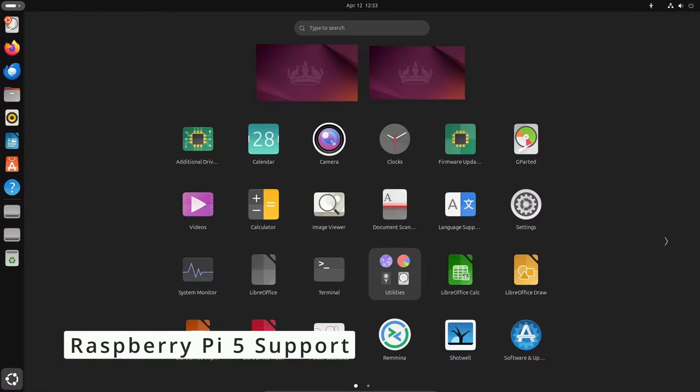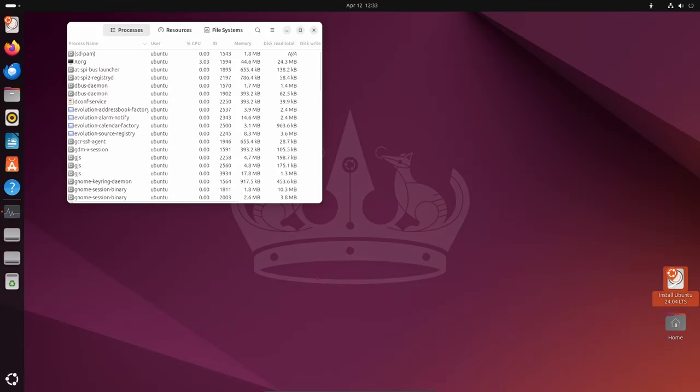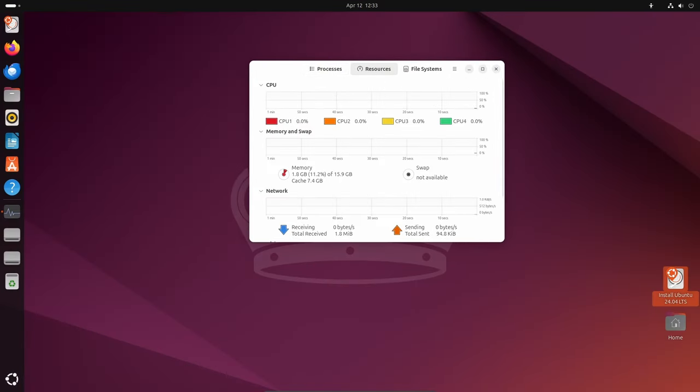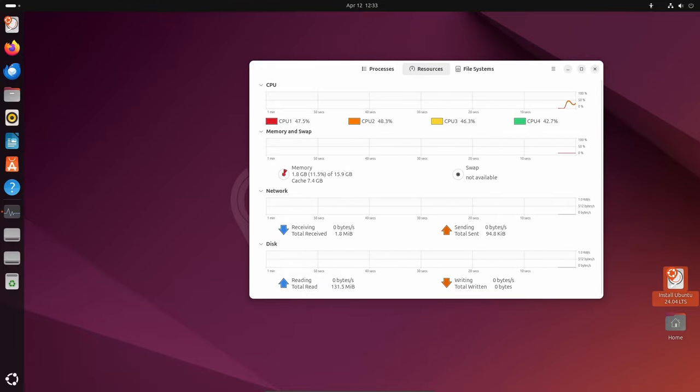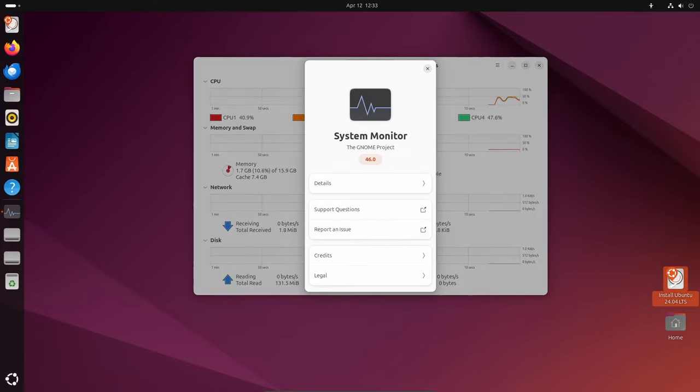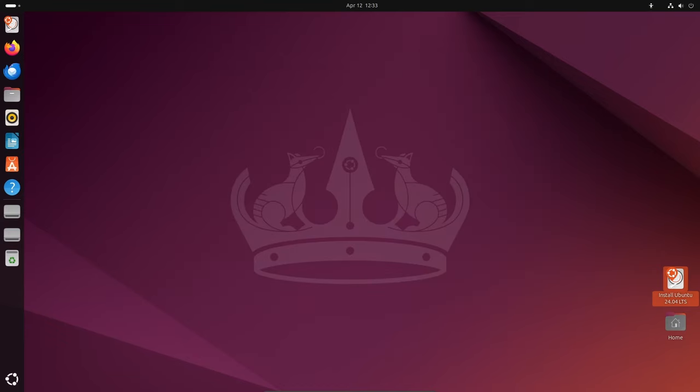Exciting news for Raspberry Pi enthusiasts! Ubuntu 24.04 LTS comes with out-of-the-box support for the Raspberry Pi 5, opening up a world of possibilities for DIY projects, IoT applications, and more. Whether you're a hobbyist or a professional developer, Ubuntu's seamless integration with the Raspberry Pi platform makes it easier than ever to unleash your creativity.